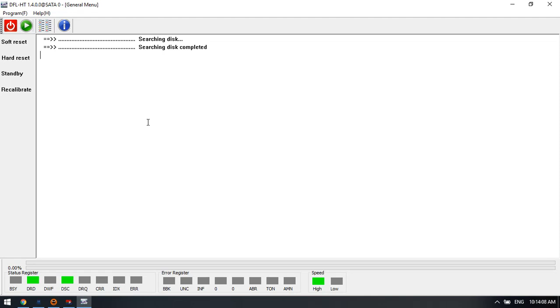Hello everyone. In this video, we'll show you the latest hard drive firmware repair and data recovery solutions for Hitachi hard drives.